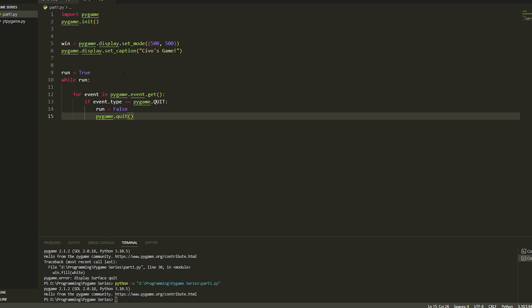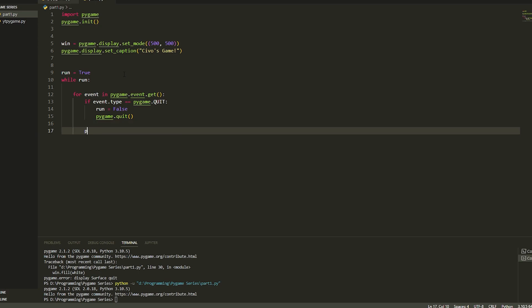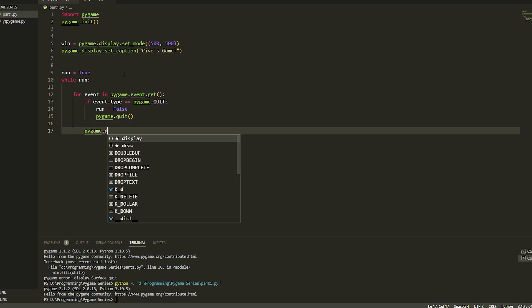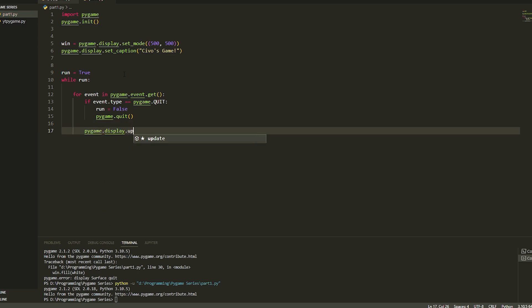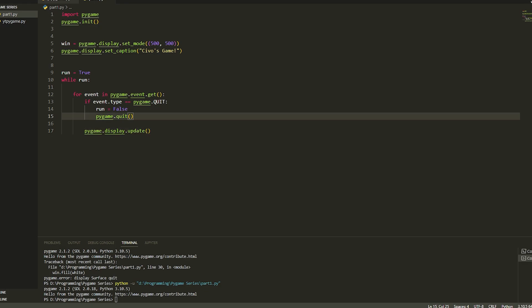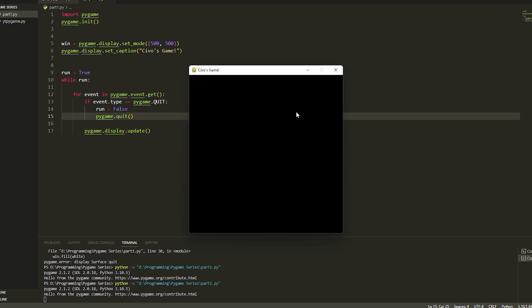We're also going to do under here pygame.display.update because we're going to be adding some other stuff. Now if we just quickly play it, it's going to pop up the window and it's going to say game. You can move this around and this has got a black background.